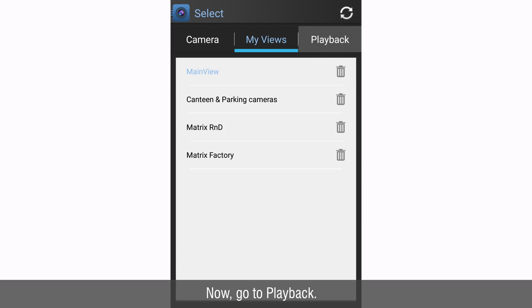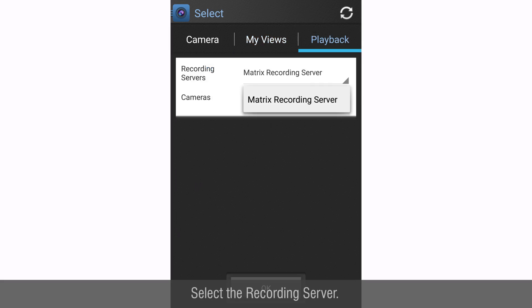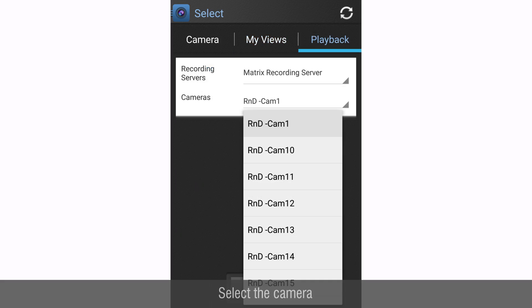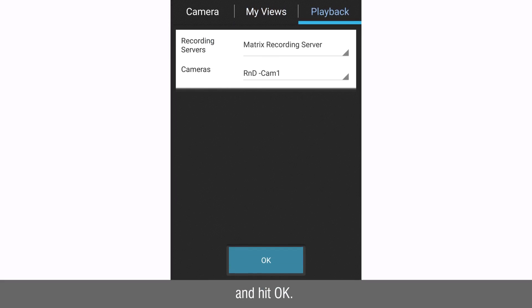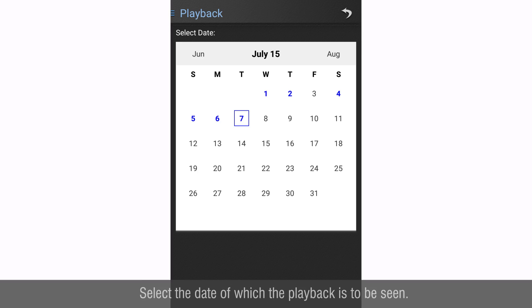Now go to playback. Select the recording server. Select the camera and hit OK. Select the date of which the playback is to be seen. Tap play button to start the playback.